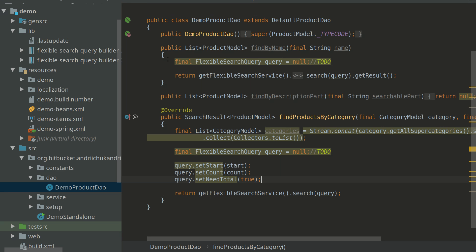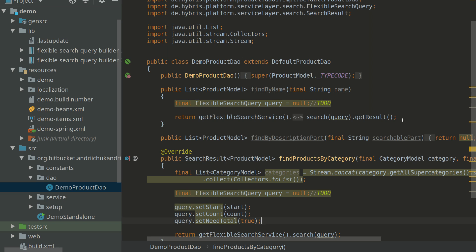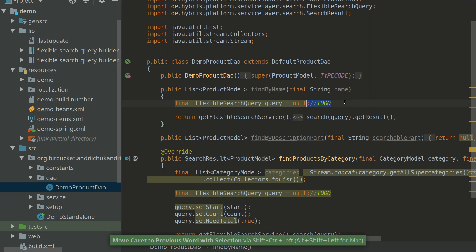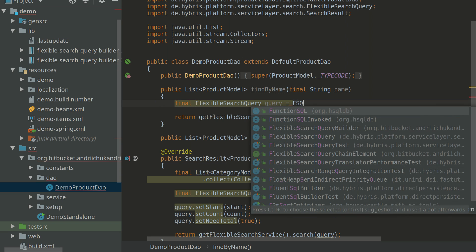Okay, so let's get started with the usage of the library. So here's the short demo I've prepared. To start with, we'll write a simple query for searching products by name. And to start with, we should type, for example, FSQB, which stands for Flexible Search Query Builder.